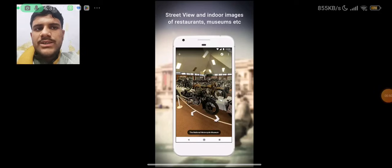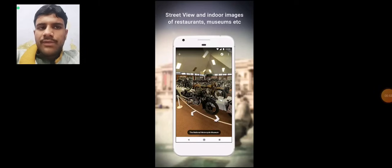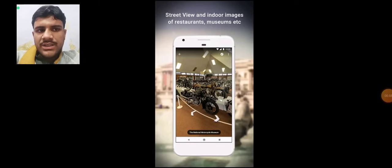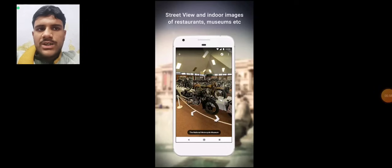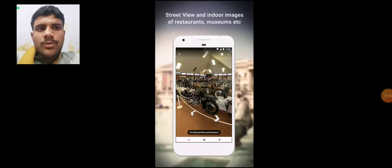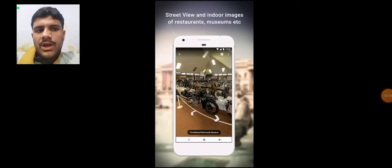In the demo, we have street view and indoor images of restaurants, museums, etc. These separate images also provide other options. Basically, you might be able to find your own view or a unique image.